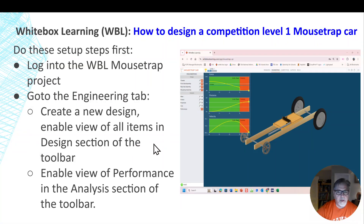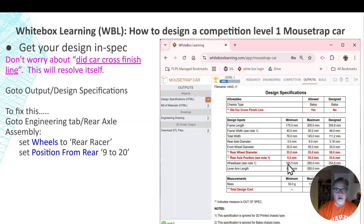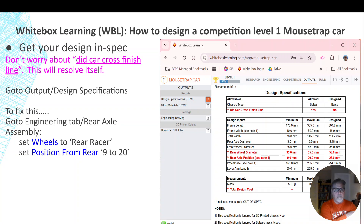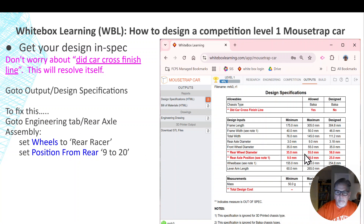You've got to get your design in spec. Anything that is red in the output section under Design and Spec, you've got to fix — you can't put an out-of-spec car into competition and get points. The two things that really matter here: the rear wheel diameter has to be between 35 and 55 millimeters, but it's currently 58, so it's too big. The rear axle position is at 25 millimeters from the rear, and it's supposed to be between 9 and 20. Don't worry about whether the car crossed the finish line — that will resolve itself.